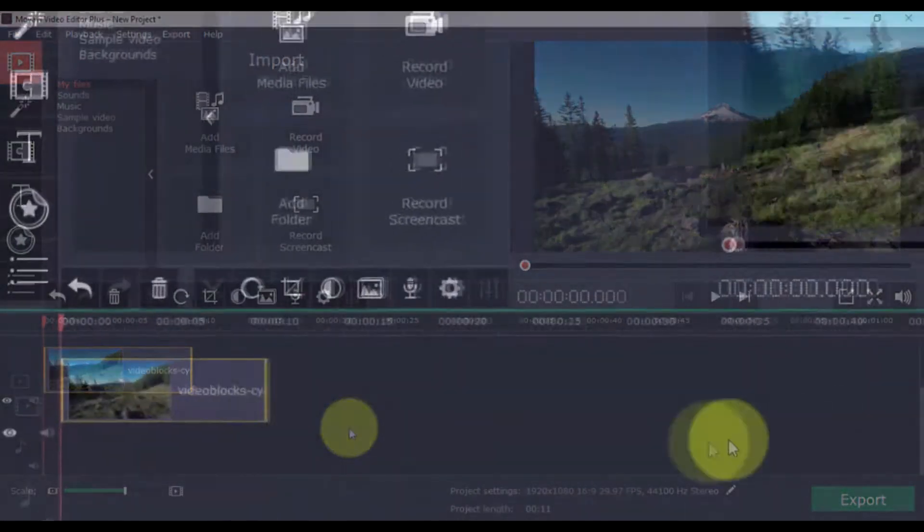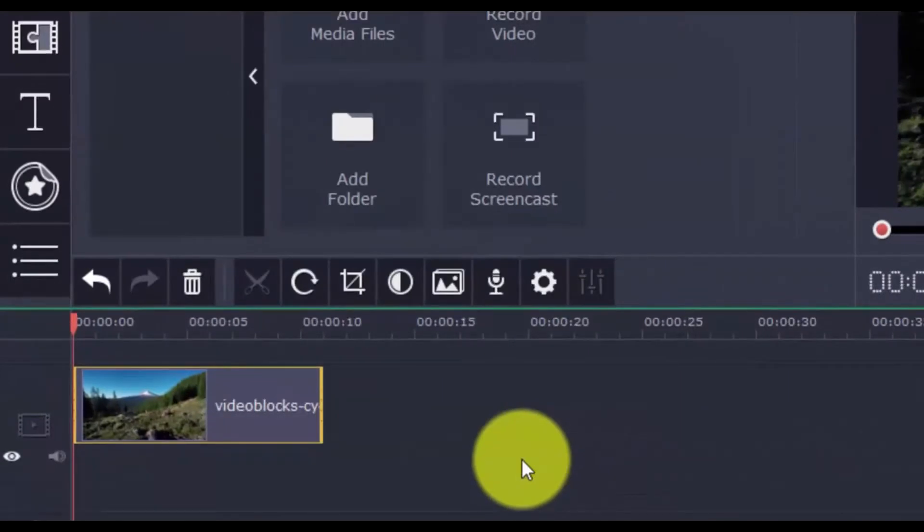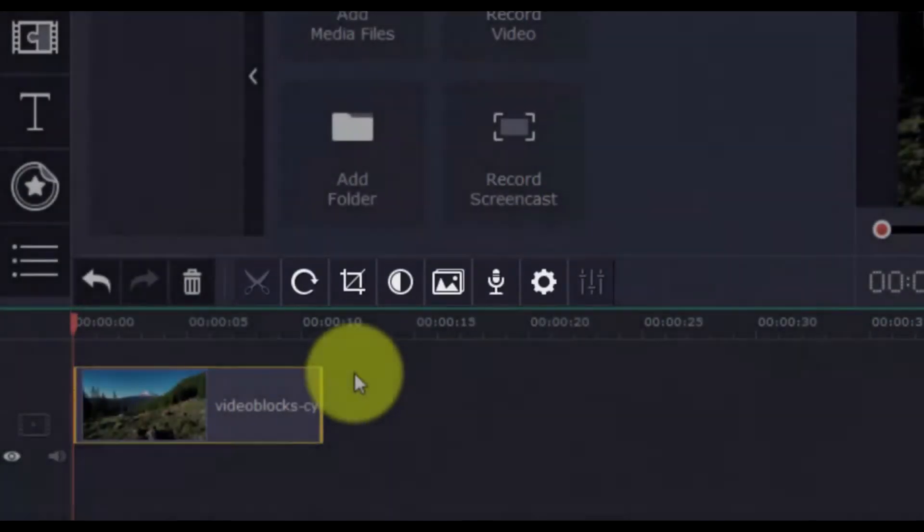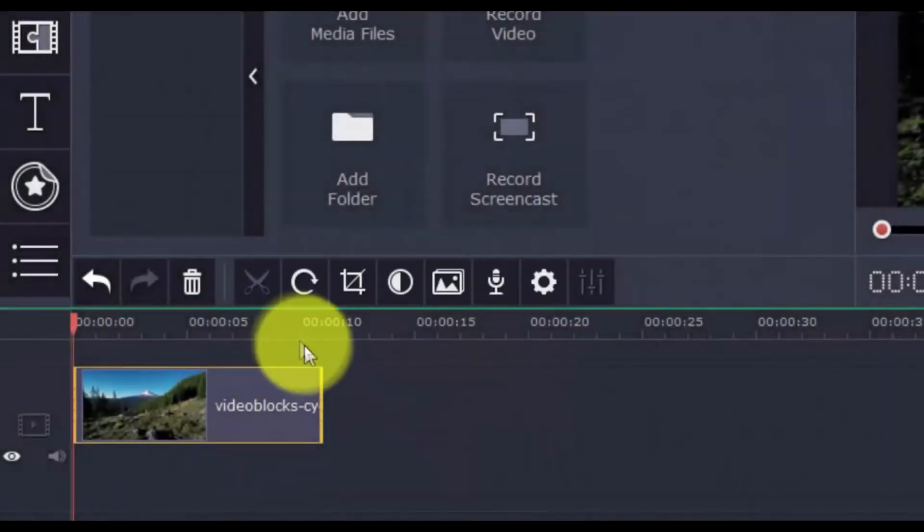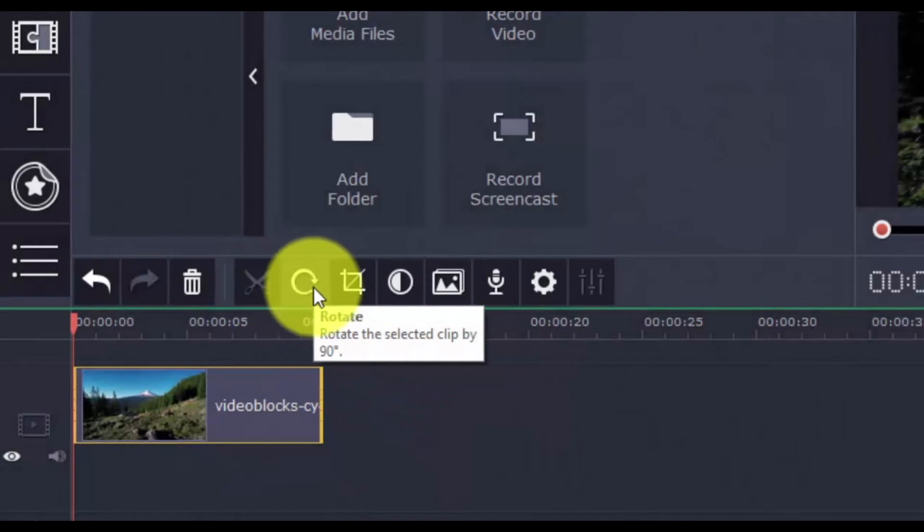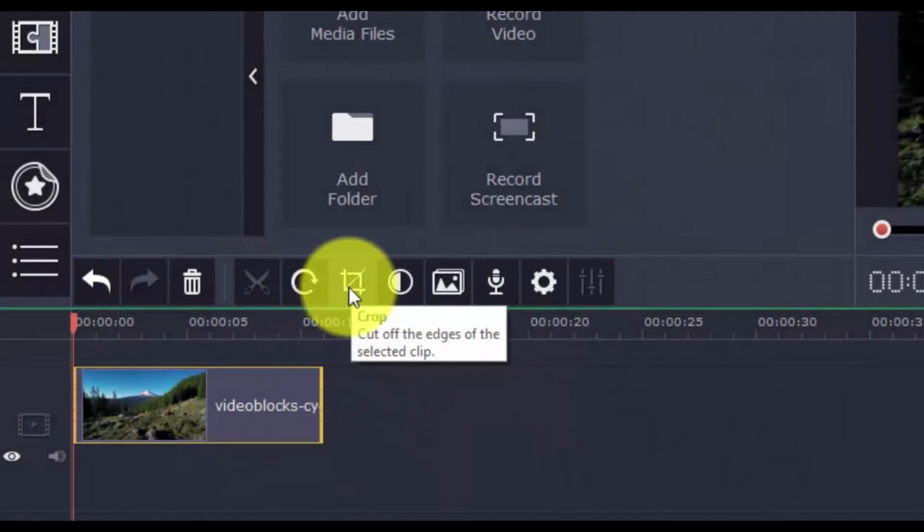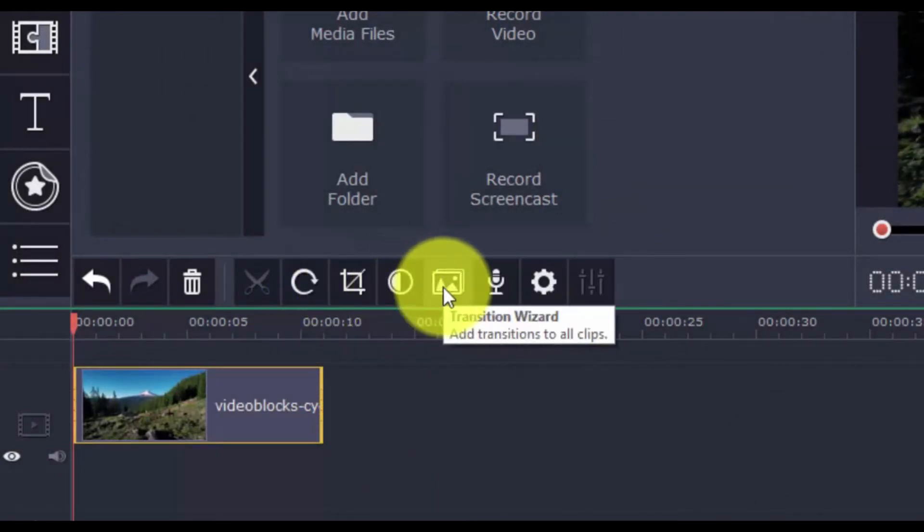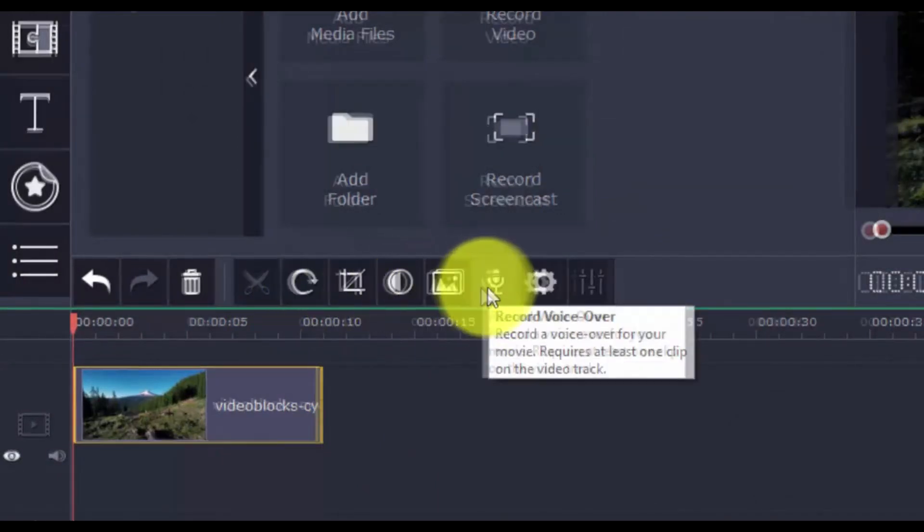So, you can perform simple edits in the video with the horizontal bar above the timeline. These include Split, Rotate, Crop, Color Adjustments, Transition Wizard, and Record Voice Over.